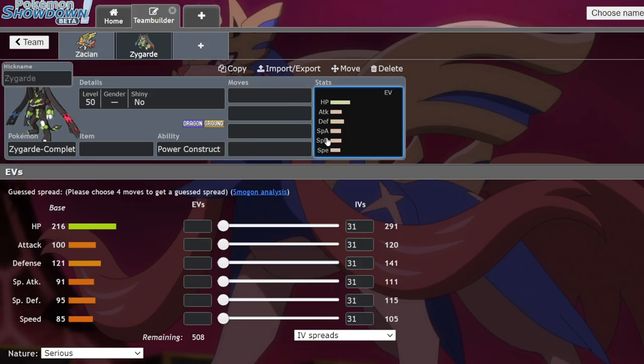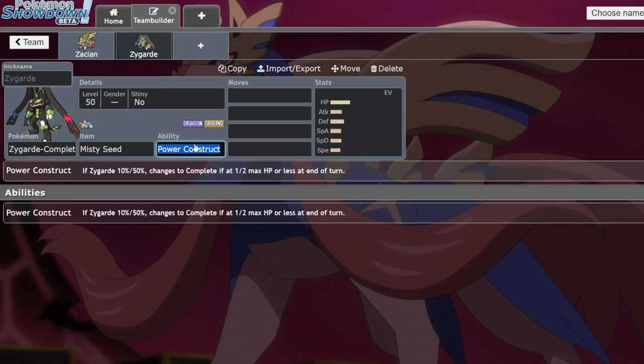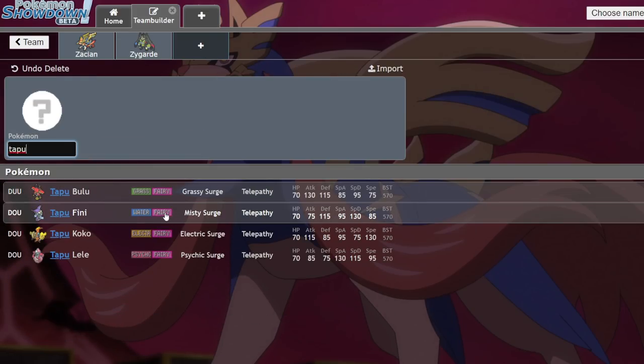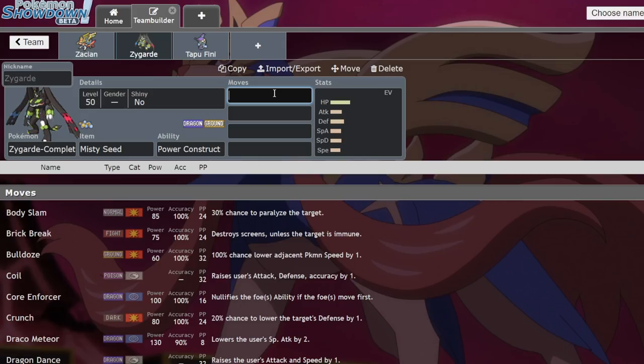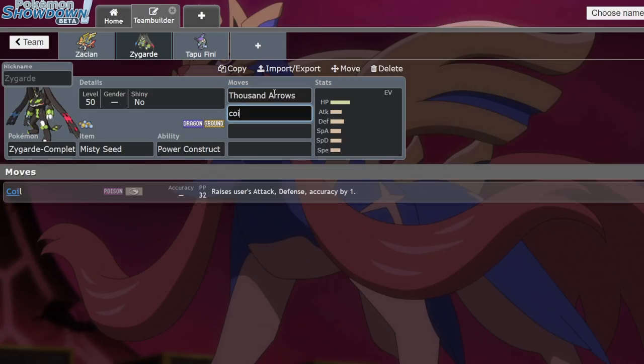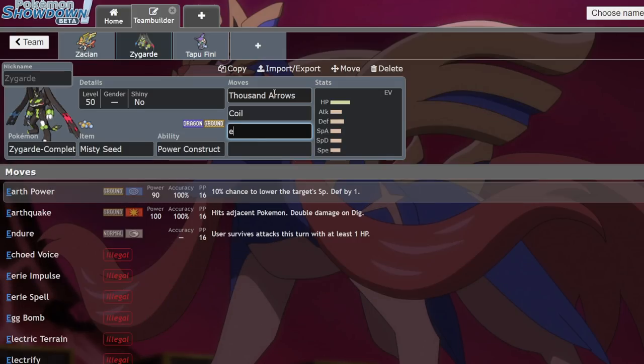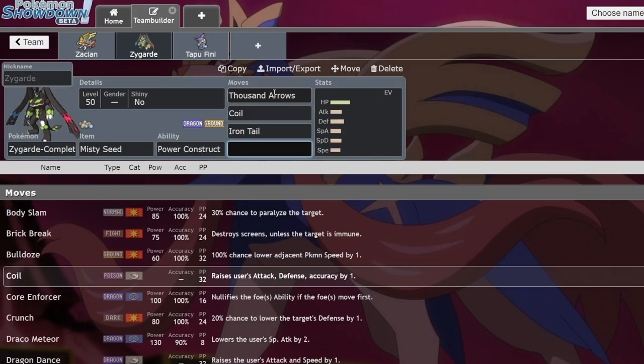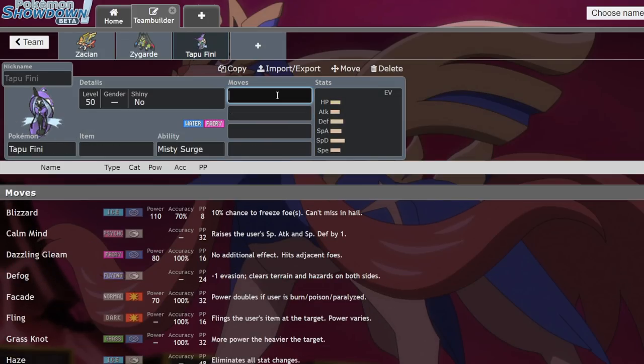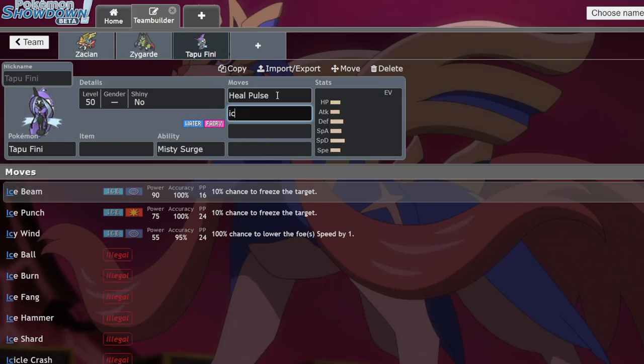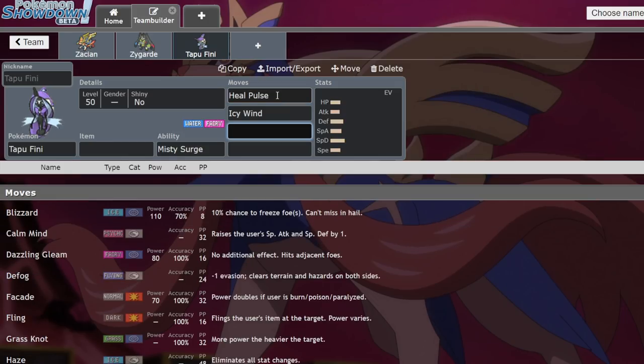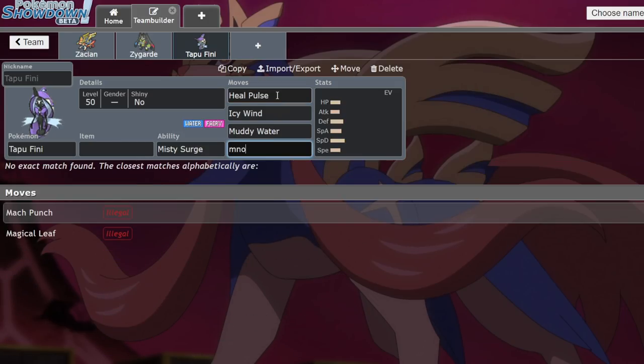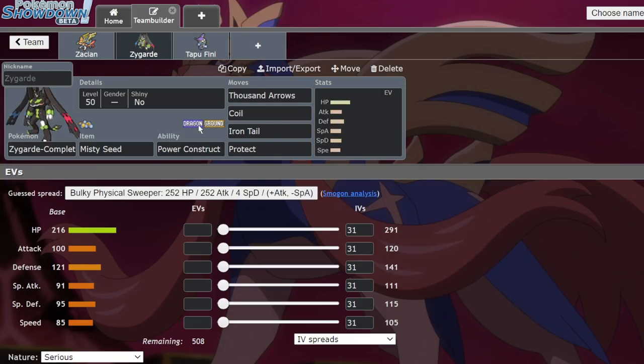Yeah, 216 HP with 121 defense and 95 special defense. It's already hard to KO before Dynamax. But let's say you give this thing a Misty Seed and put it next to a Tapu Fini. Guess what? You're already not using Dragon moves. So what you can do is deck this thing out with Thousand Arrows, Coil. What was it called? It doesn't get Extreme Speed anymore, which is kind of sucky. But Iron Tail is unironically pretty good for Dynamaxing. And you can just run Protect. And that gives you a lot of longevity if you decide to run this thing with Heal Pulse, Icy Wind, Muddy Water, and Moon Blast. And then just build it like super defensive.